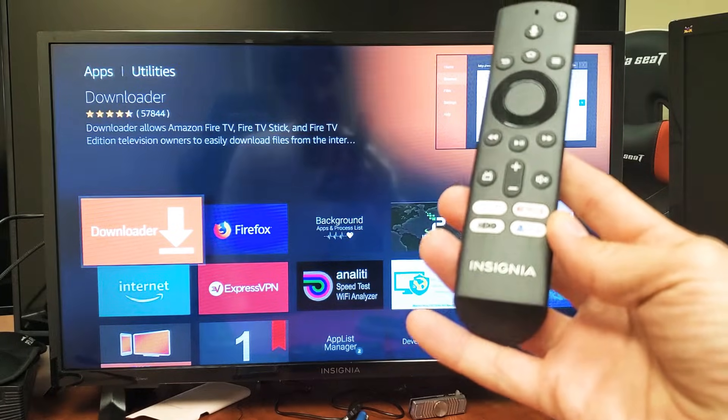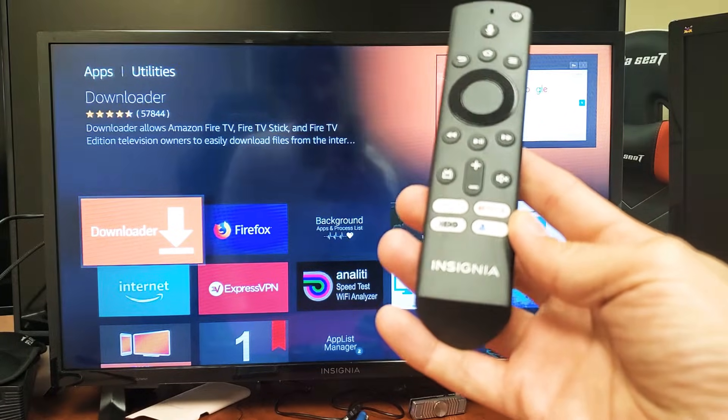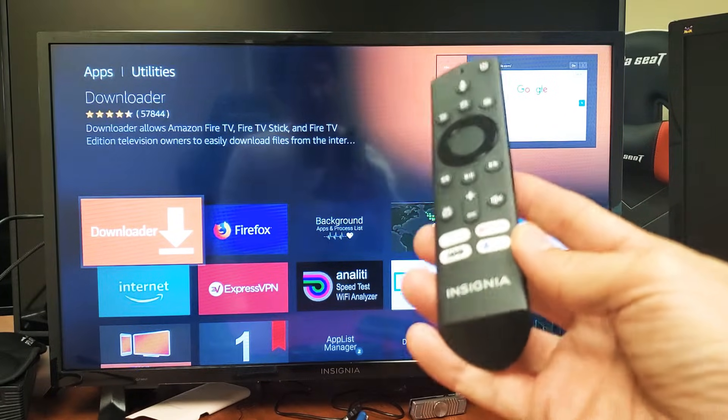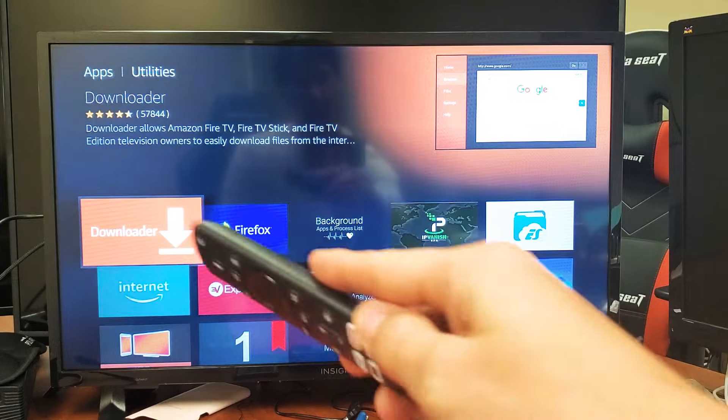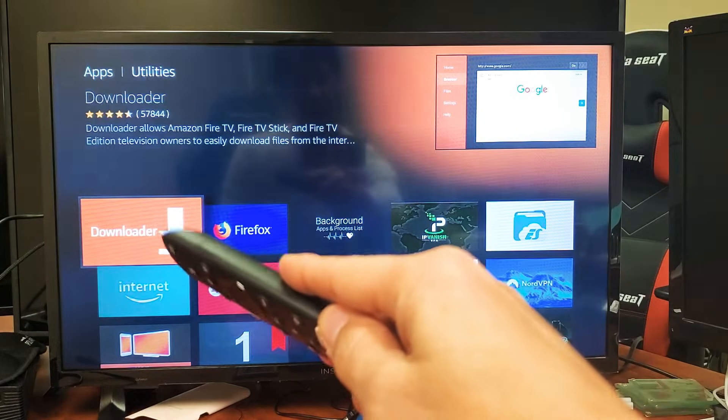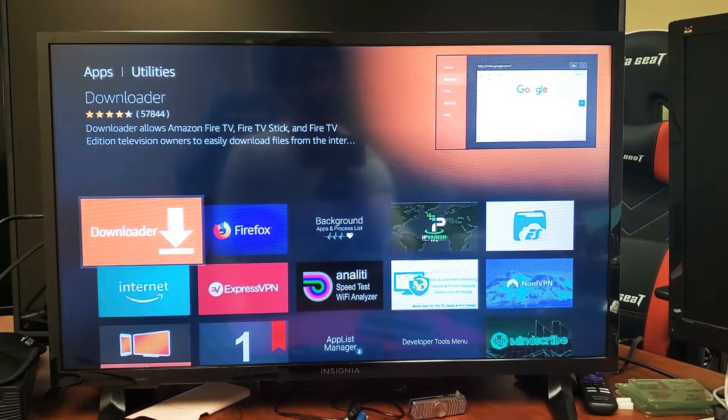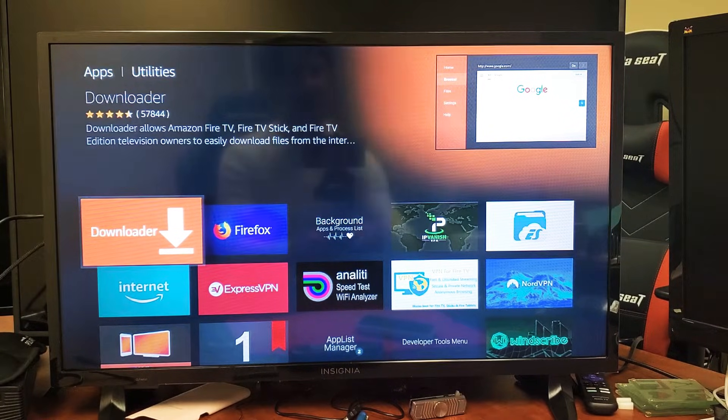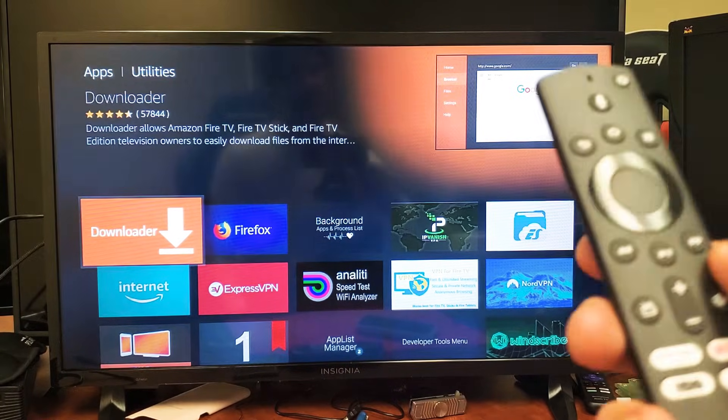Hey what's up guys, so you have an Insignia Smart TV, the Fire TV Edition, and you want to download the Downloader app. I'm going to show you how to do that. Very simple.